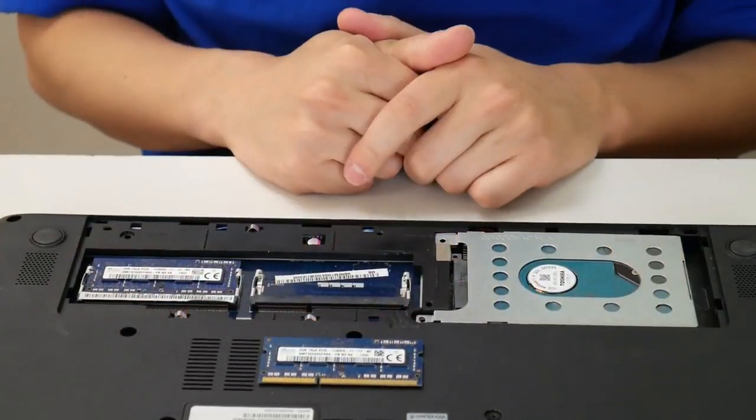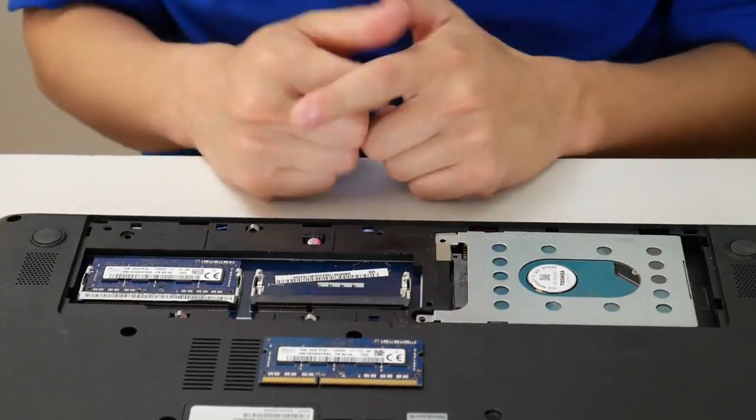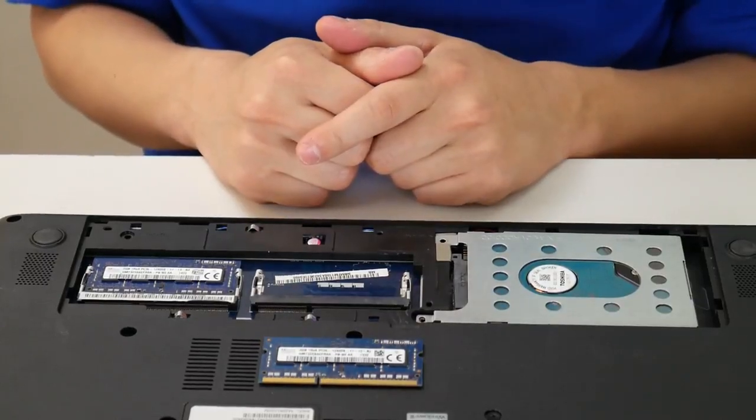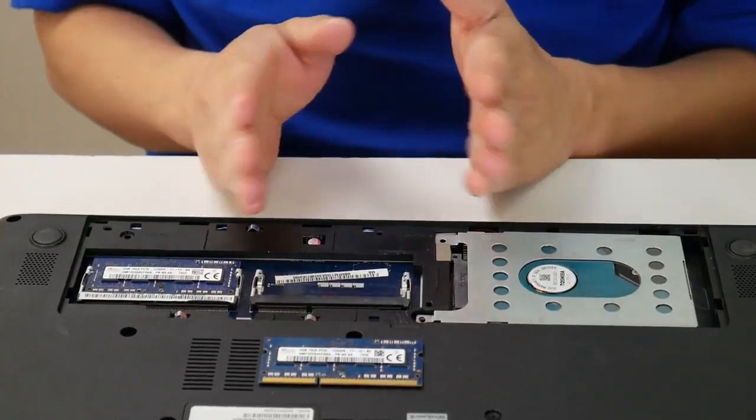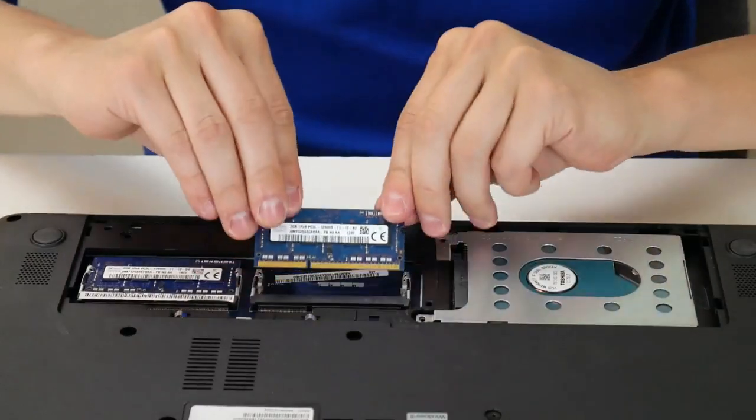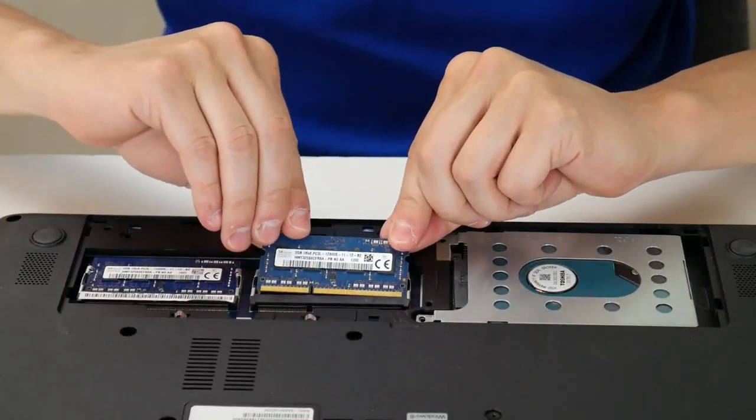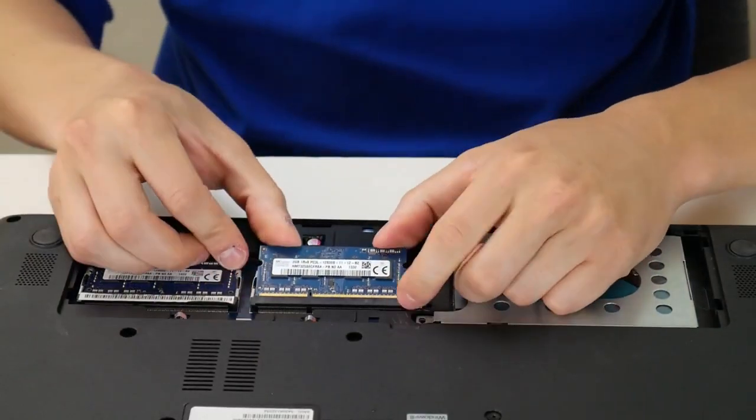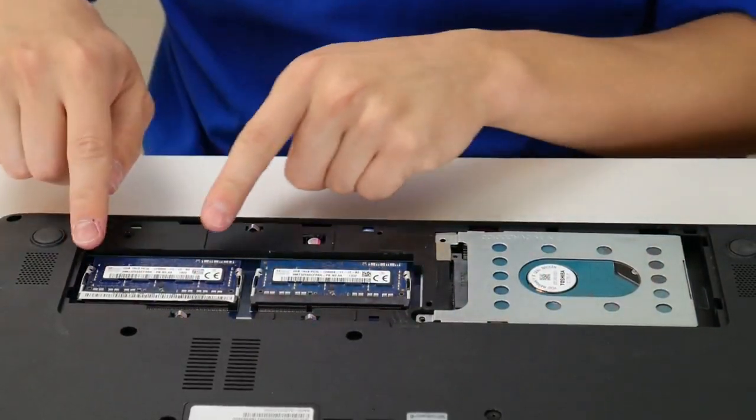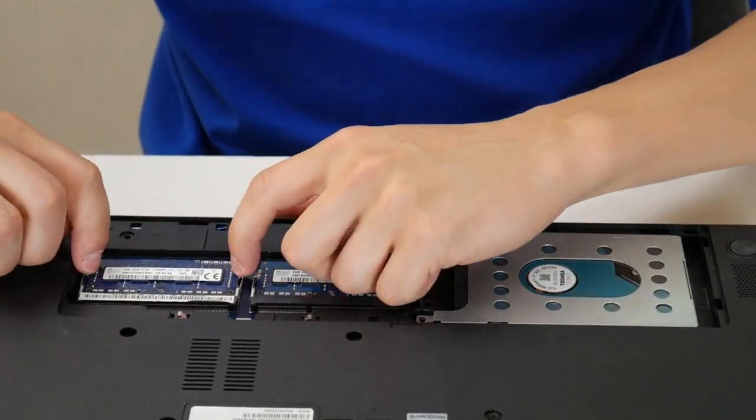Now try starting your computer again to see if that was the issue. If your computer starts, then great. If not, then we repeat the process with the next stick of RAM. Plug this back in and then remove this one.